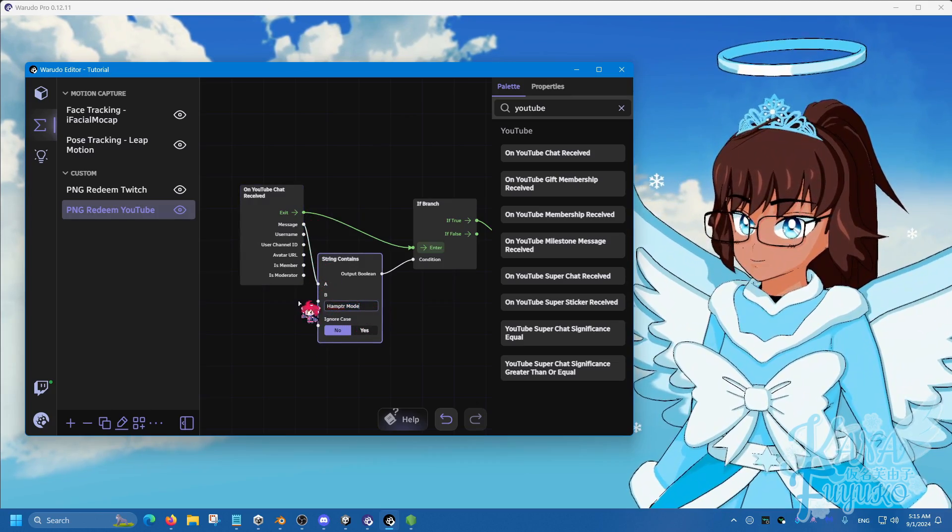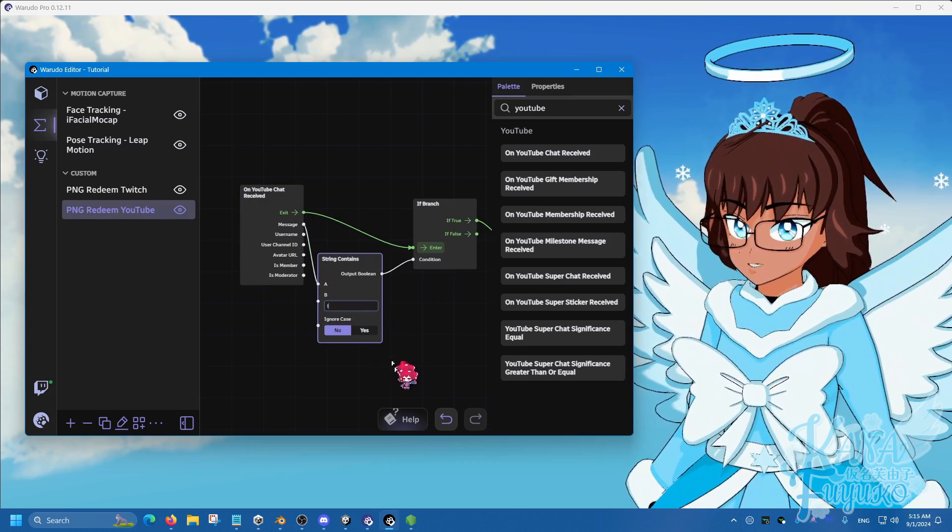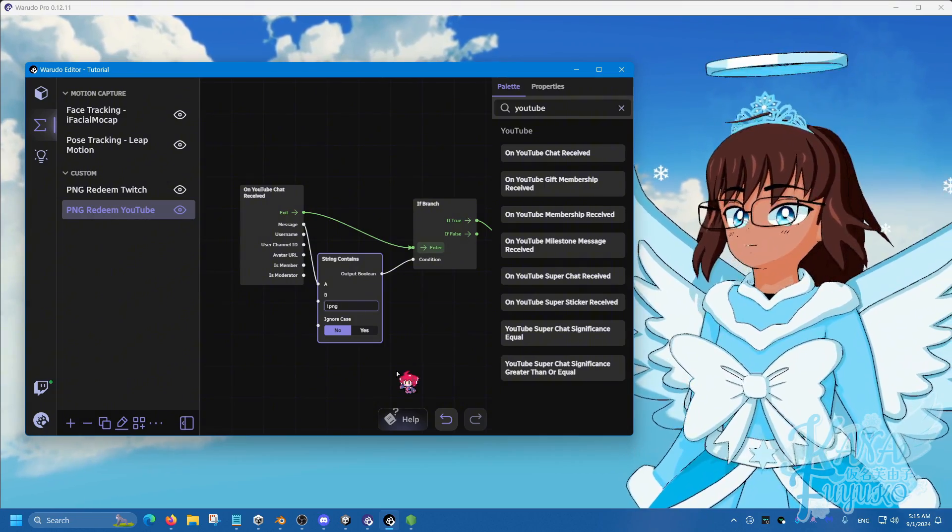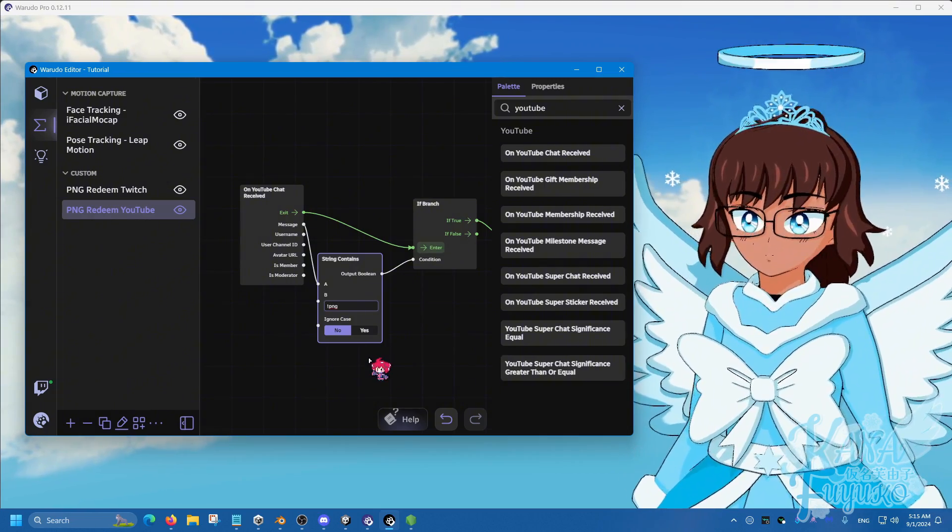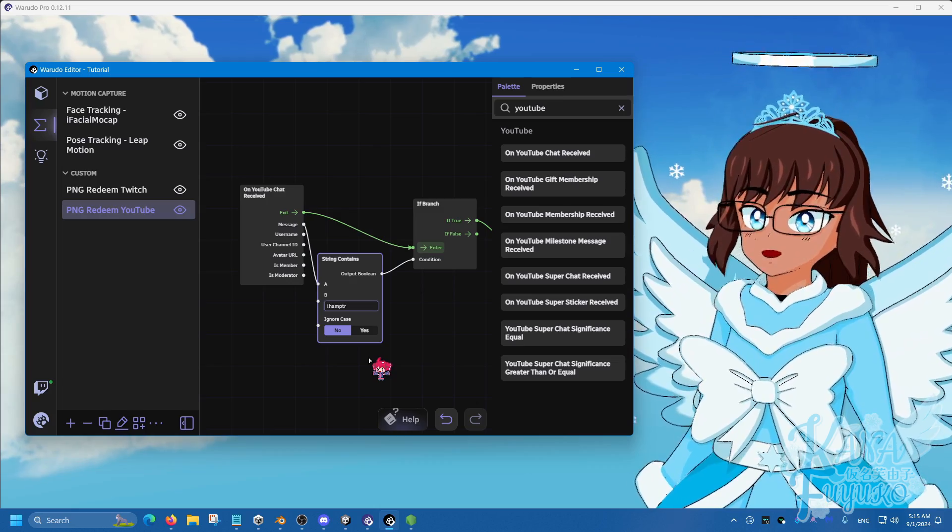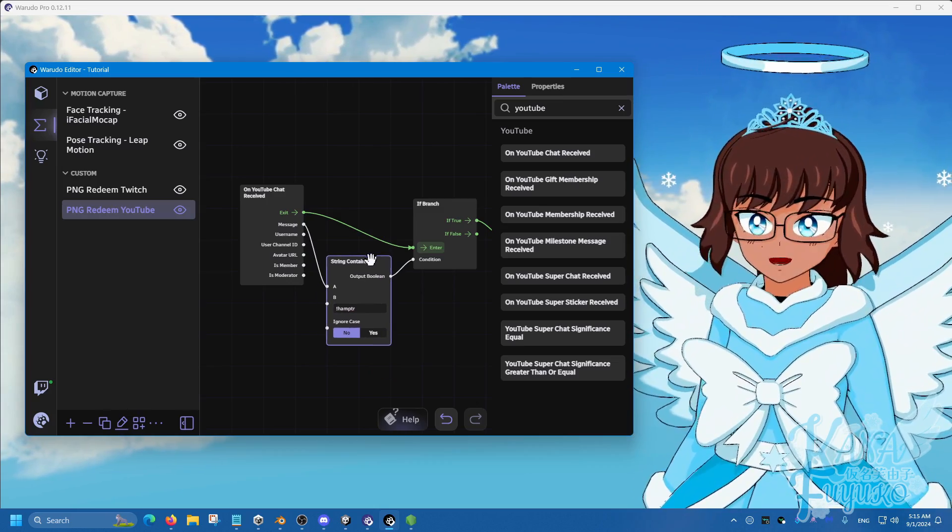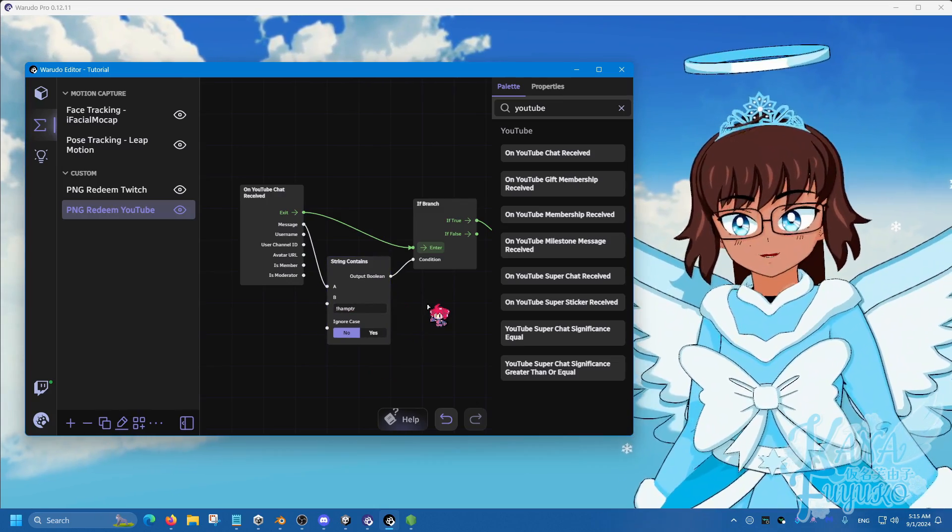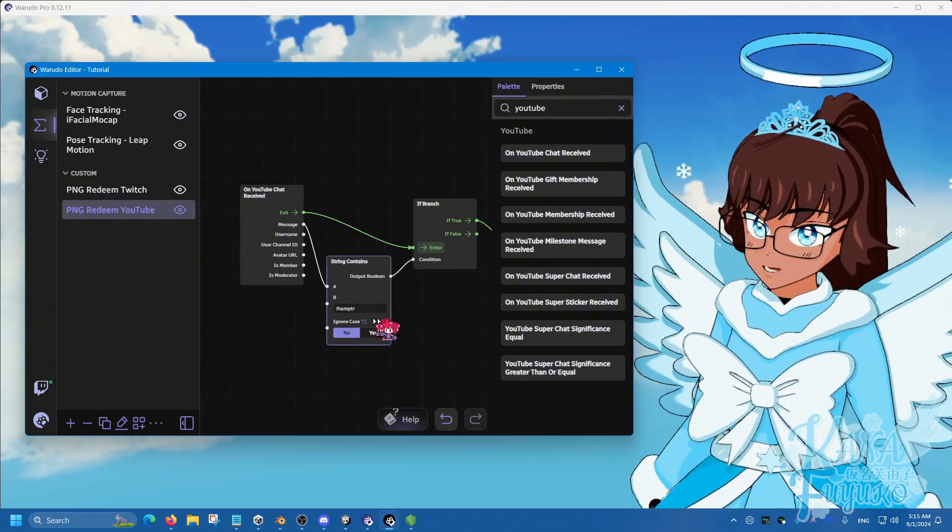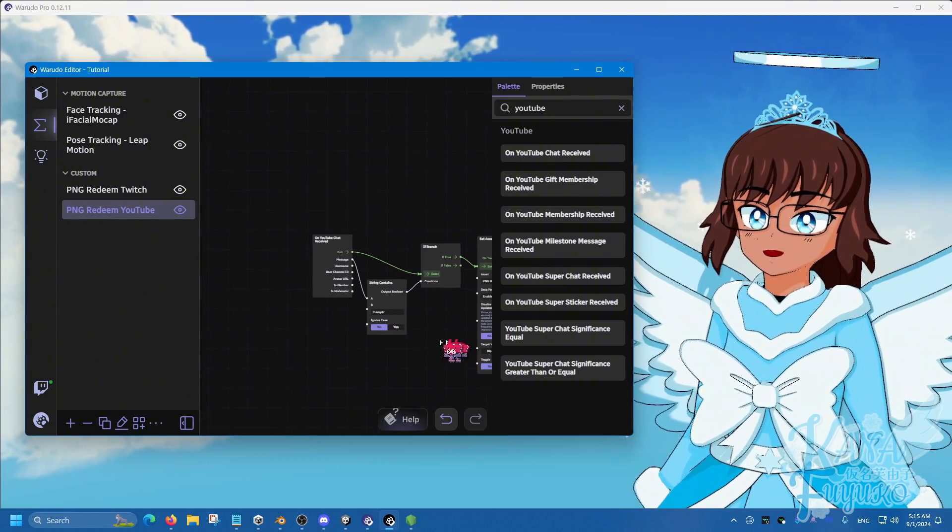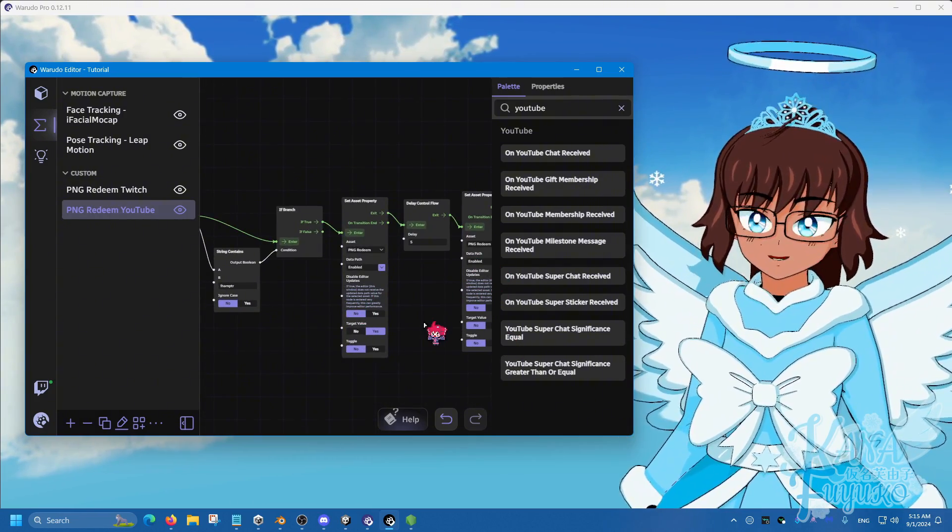And then we're going to rename this to exclamation mark PNG, or whichever you want to call it. For my case, hamster. And that way you can have a command that your audience can type out, so that way it can redeem it.